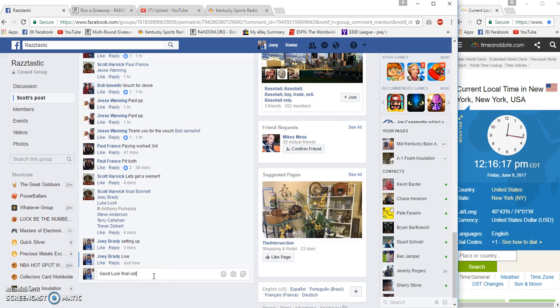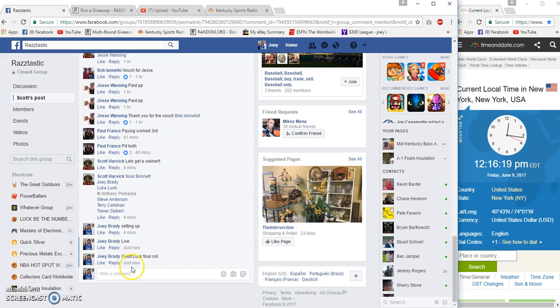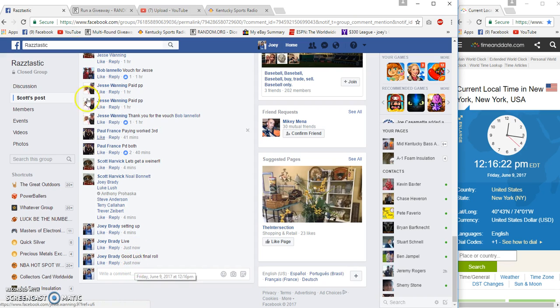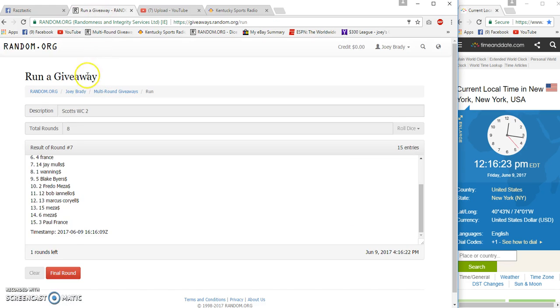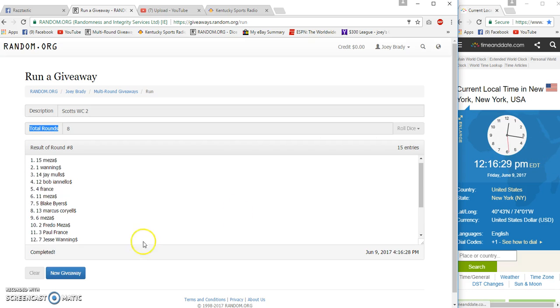Final roll at 12:16 p.m. Eastern. Good luck everyone. Number eight. Congrats to Mesa, spot 15, 8 and 8.